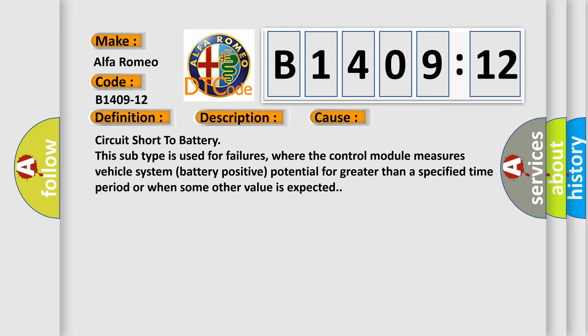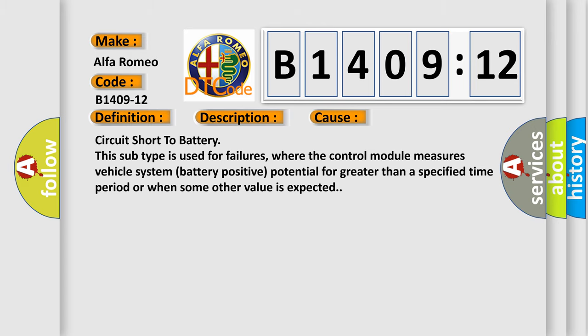This diagnostic error occurs most often in these cases: Circuit short to battery. This subtype is used for failures where the control module measures vehicle system battery positive potential for greater than a specified time period or when some other value is expected.